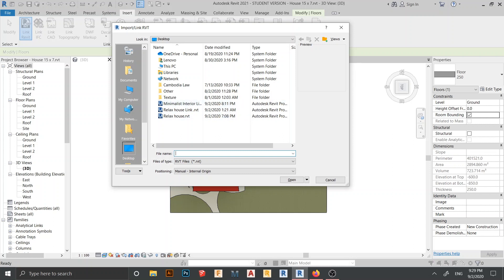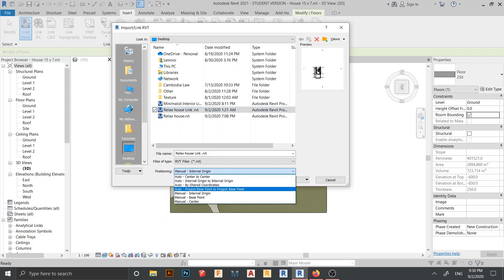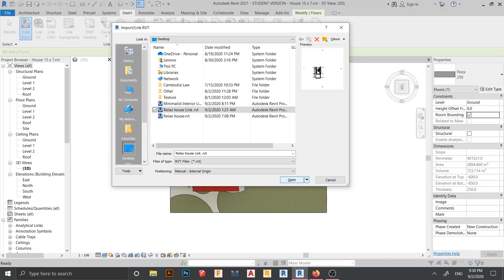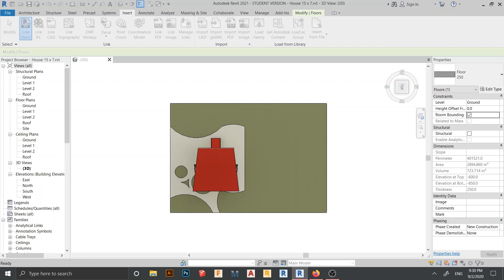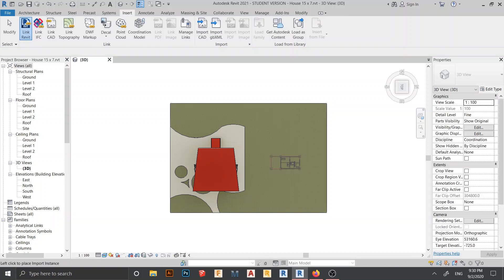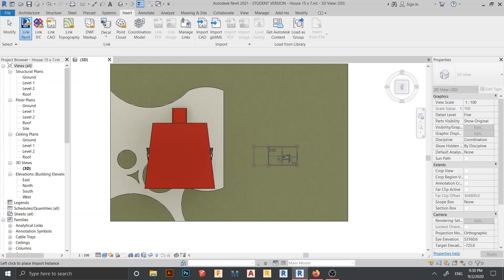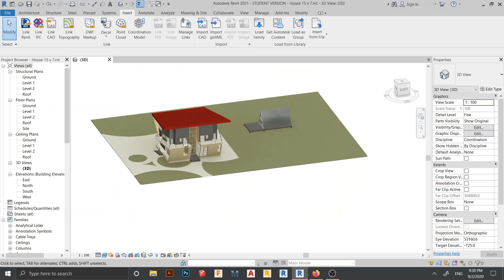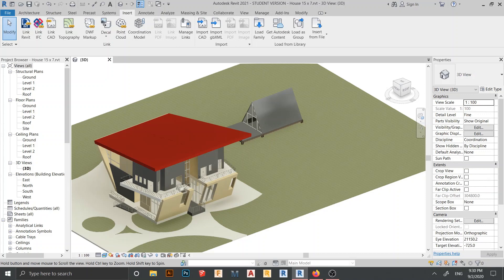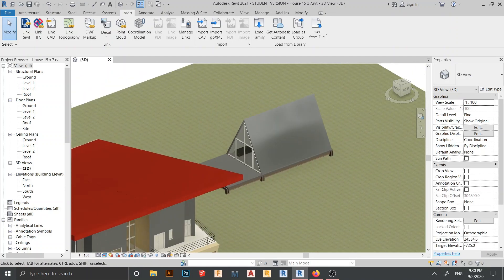Here you get a menu to import or link a Revit file. I want to link the house I prepared. Select the file, then for positioning I'll use 'Internal Origin' so I can manually pick the placement. Click Open, and now my linked house is appearing — I can place it wherever I want. I press Escape when done.